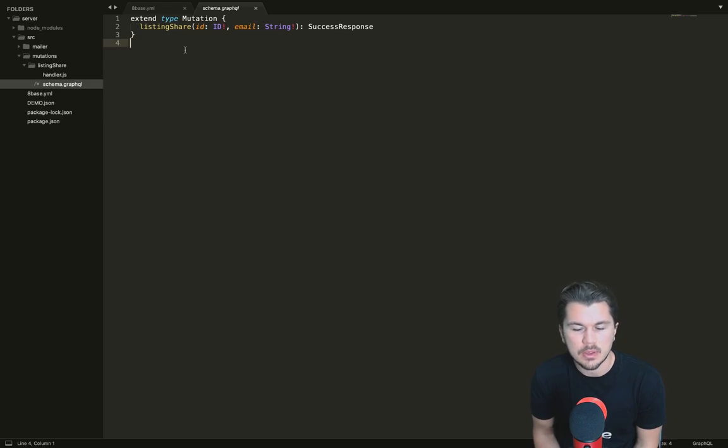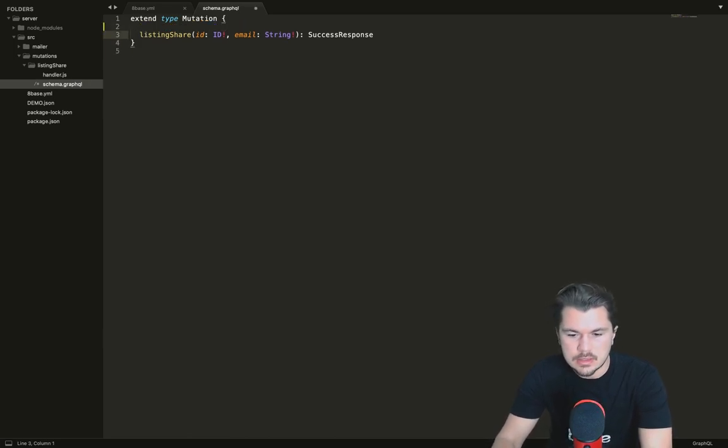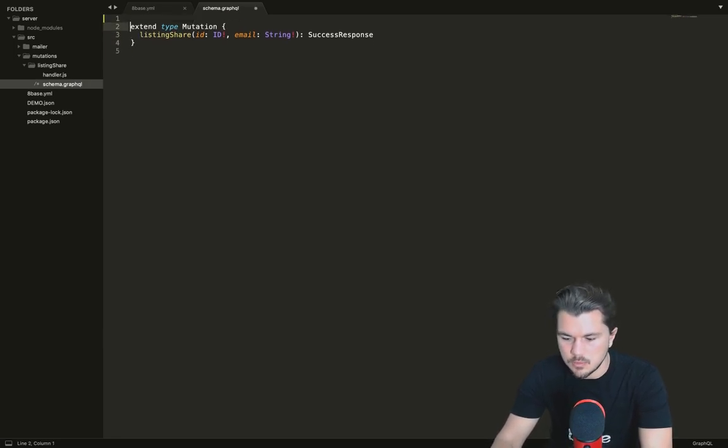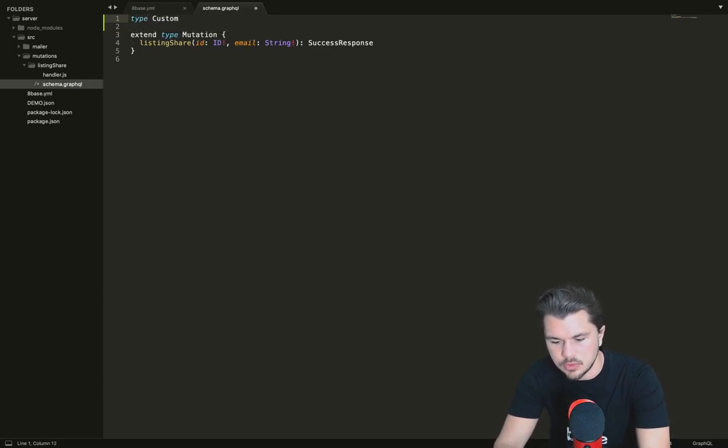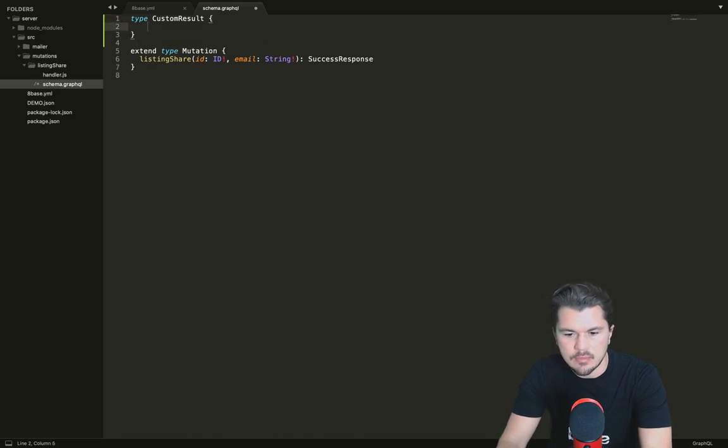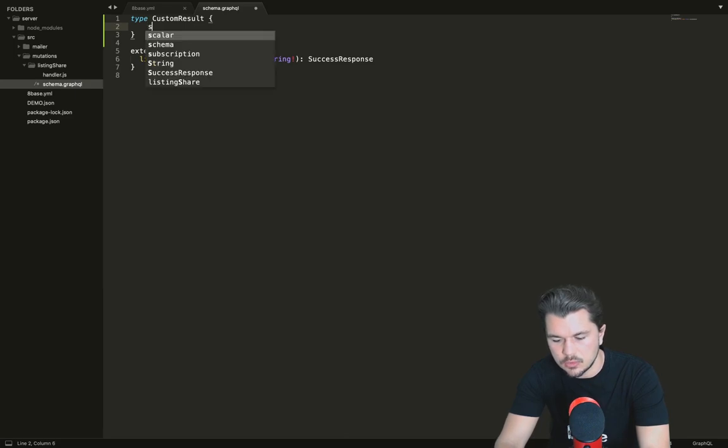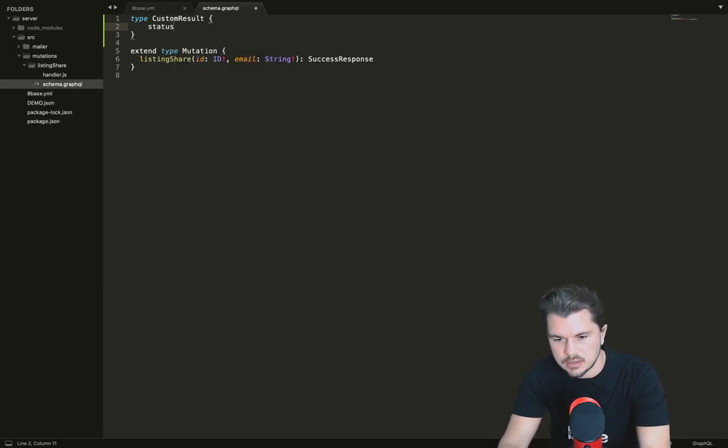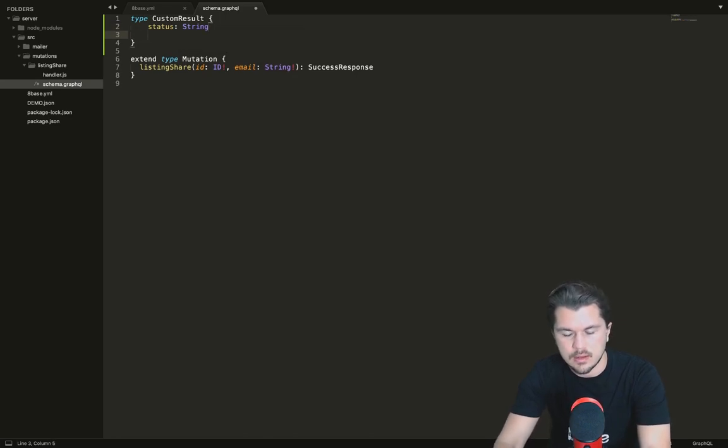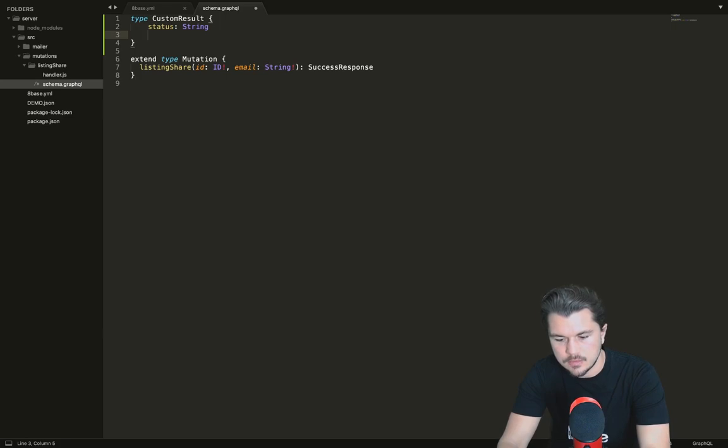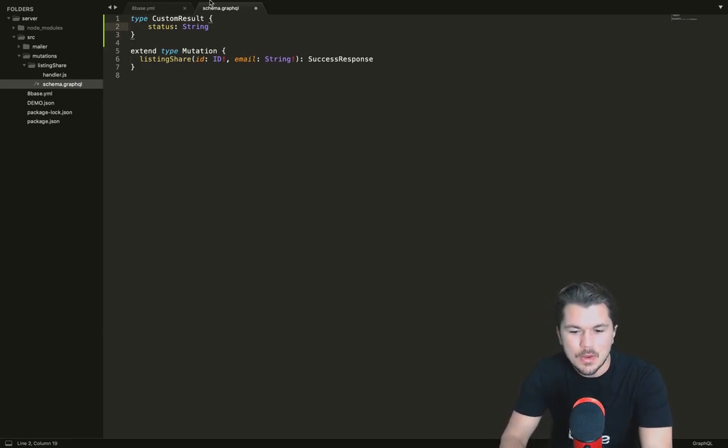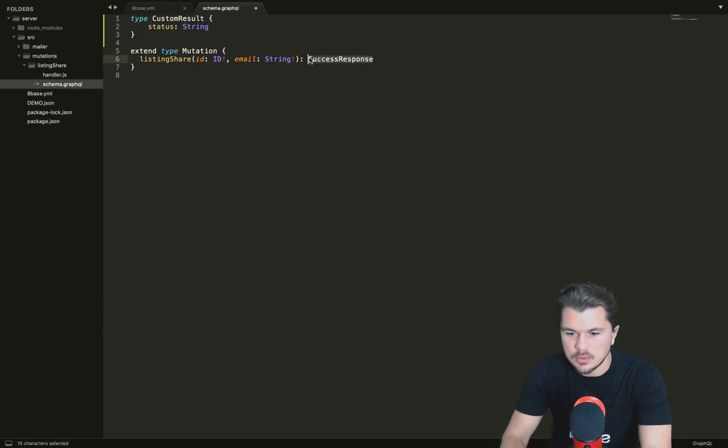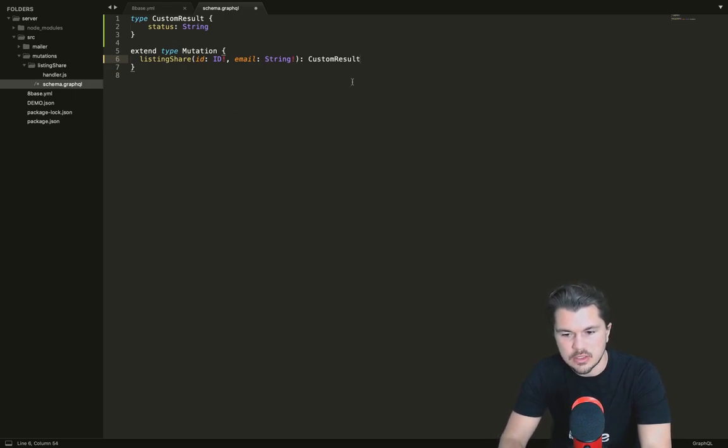If we wanted to, we could give it a type of custom result. In there we wanted to say we have a key called status which is a string, and we could also throw in another field. We could make that custom type declaration and use that here.